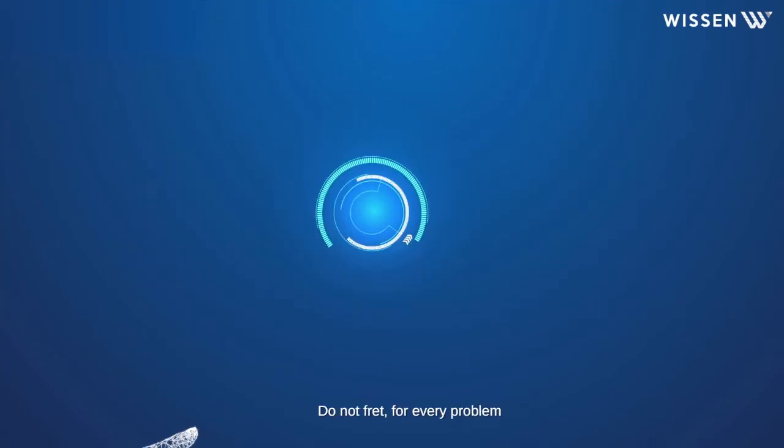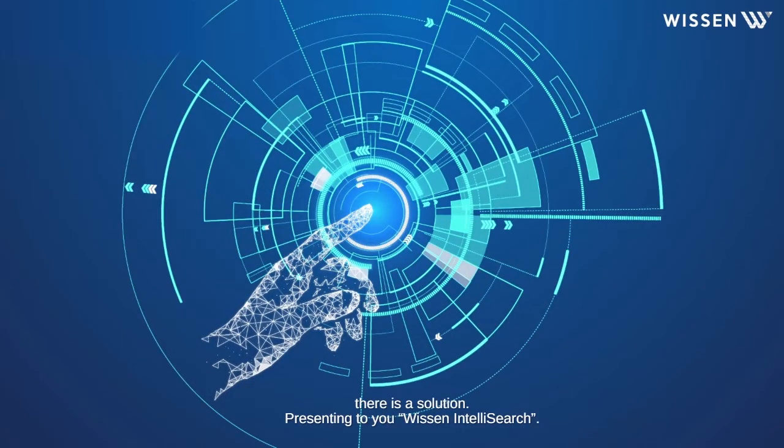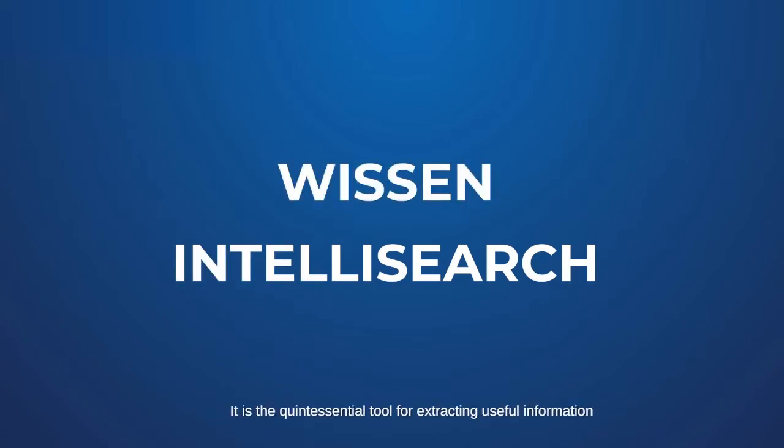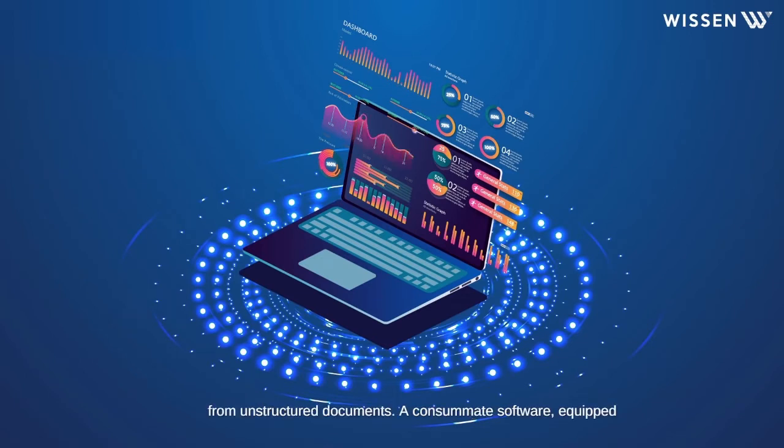Do not fret. For every problem, there is a solution. Presenting to you, Wissen IntelliSearch. It is the quintessential tool for extracting useful information from unstructured documents.